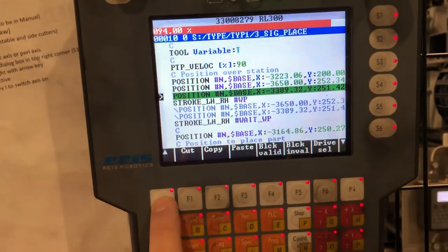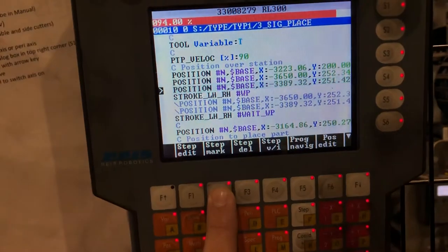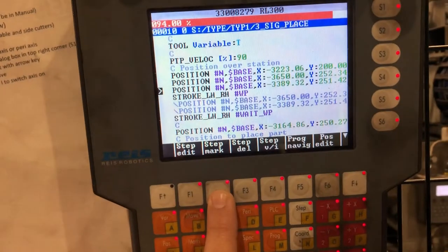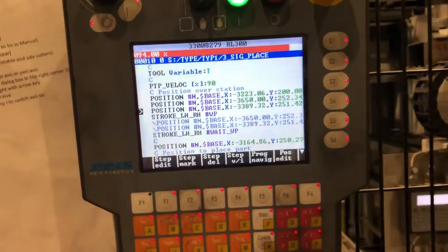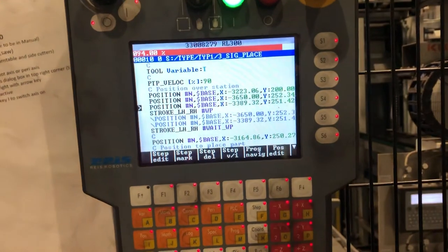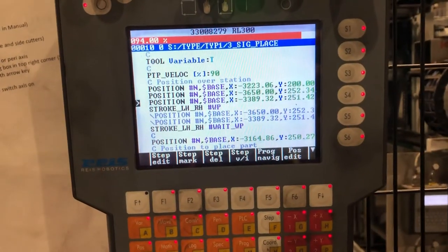And then I go back up on the marker. That's it, and then I can go back to the marker.